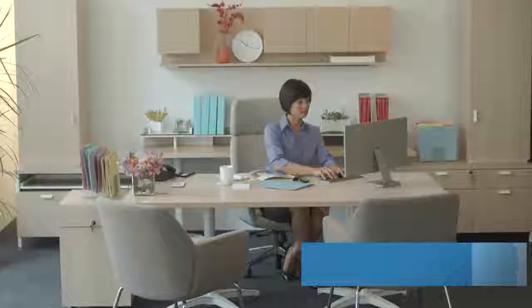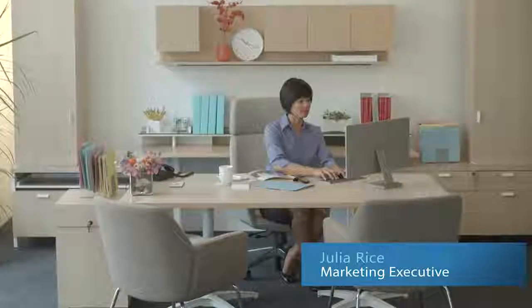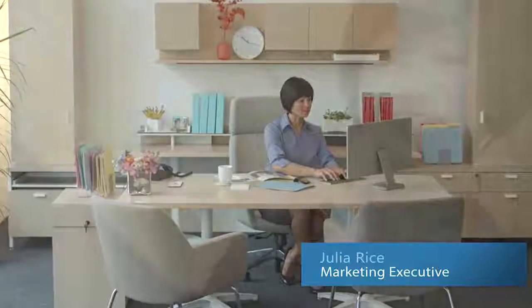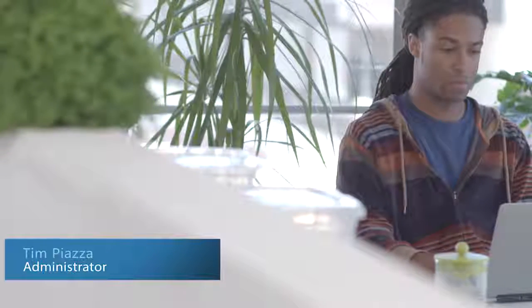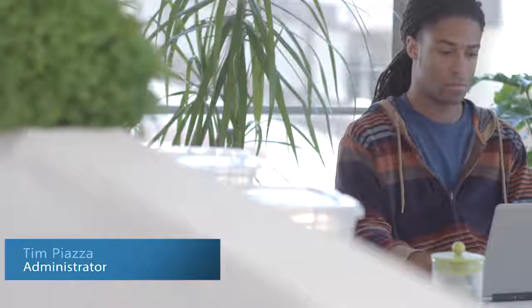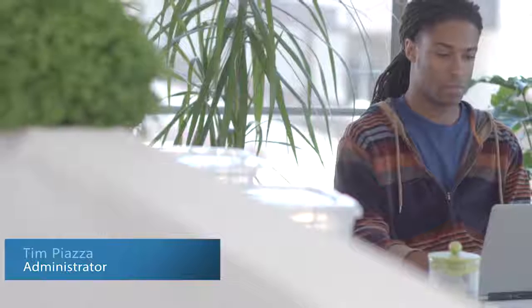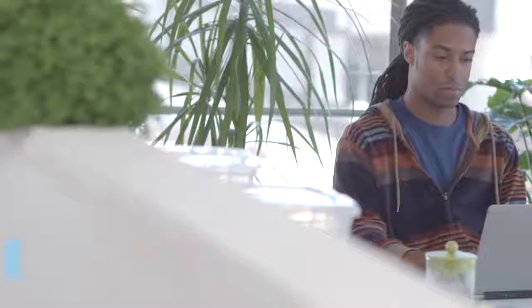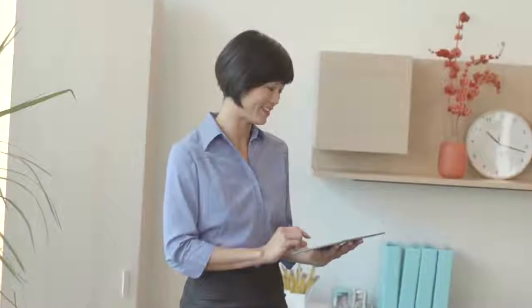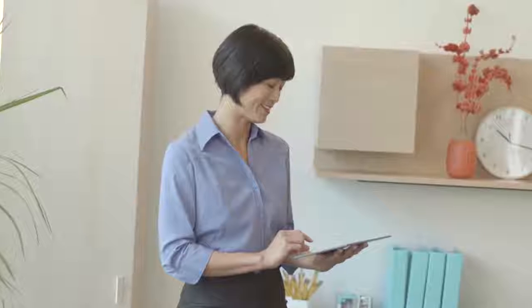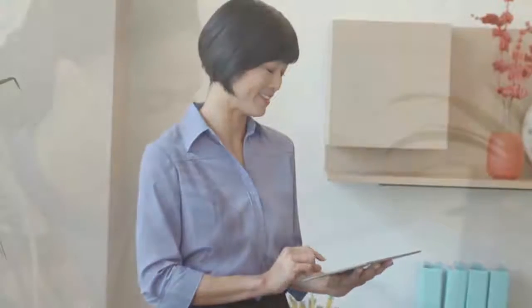Julia, a marketing executive, wants to monitor how her brand Contoso is doing on social media. Julia reaches out to Tim, the administrator, to set up the new Microsoft Social Listening integration feature on Microsoft Dynamics Marketing. She thinks it will be handy to have these trends available on her homepage so that she has a quick glance every time she signs in.